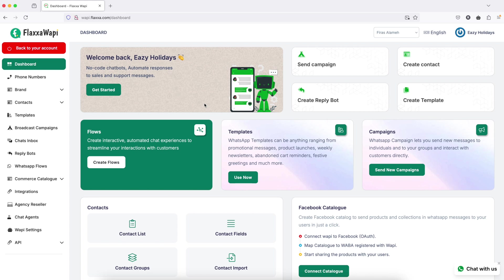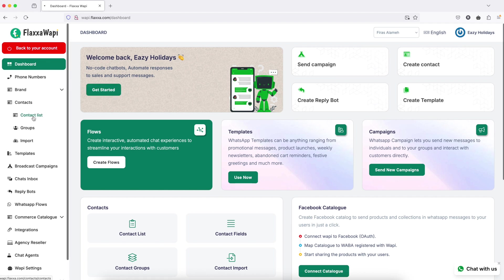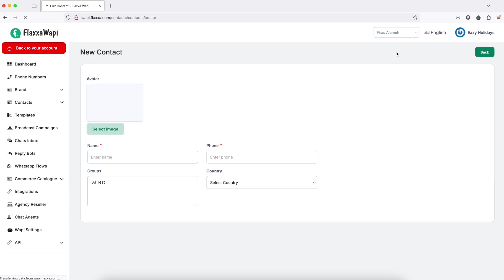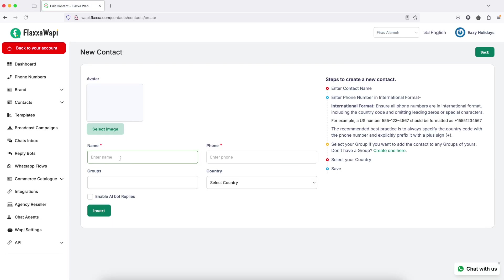Hello, in this video I am going to show you how to create contacts and groups. This is the add contact option. Fill all the details here.